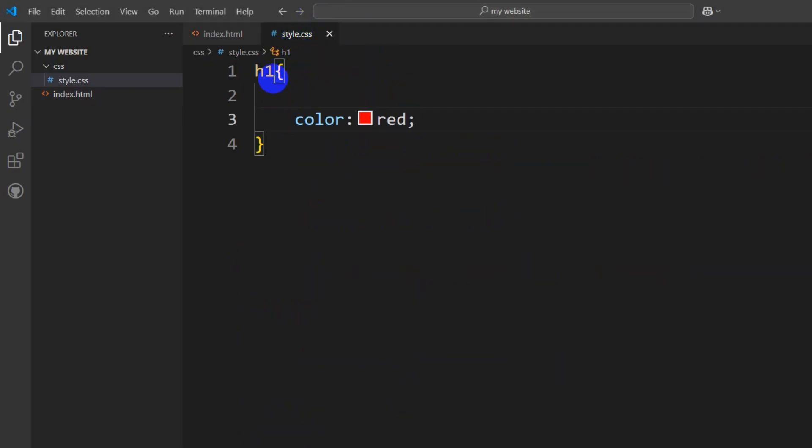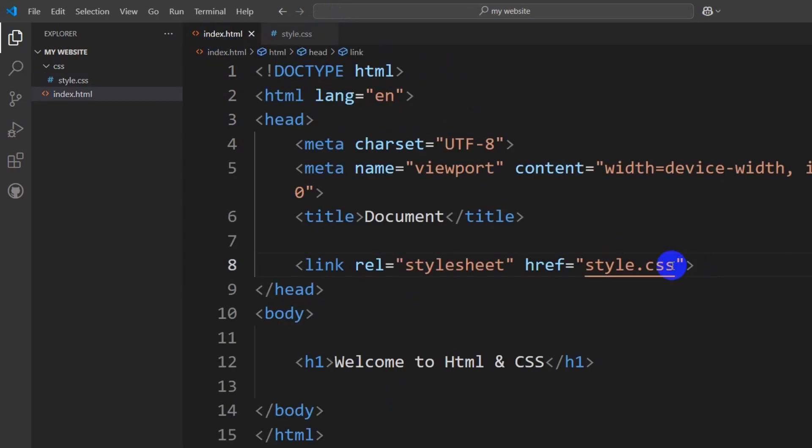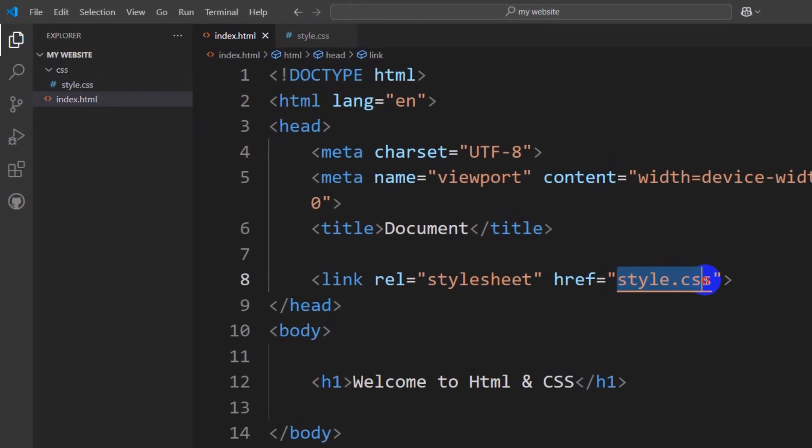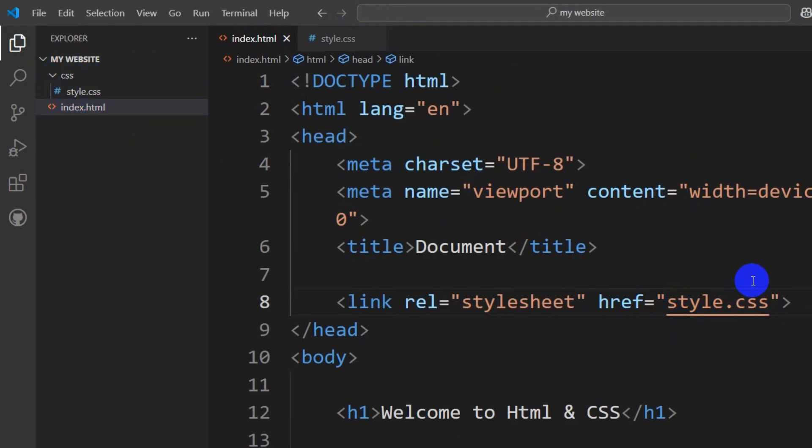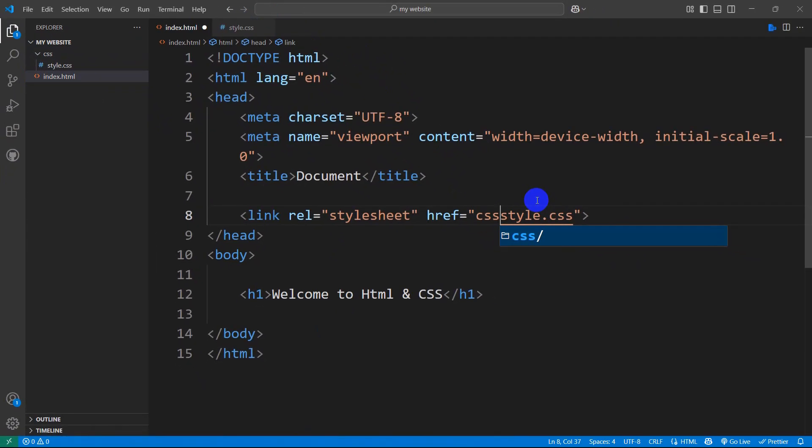In the CSS, we set the H1 tag color to be green. So the reason is, there might be one more reason: your CSS file might be inside a different folder. Here you can see that my CSS file is inside a folder called CSS. So we need to mention that folder name here, like this.